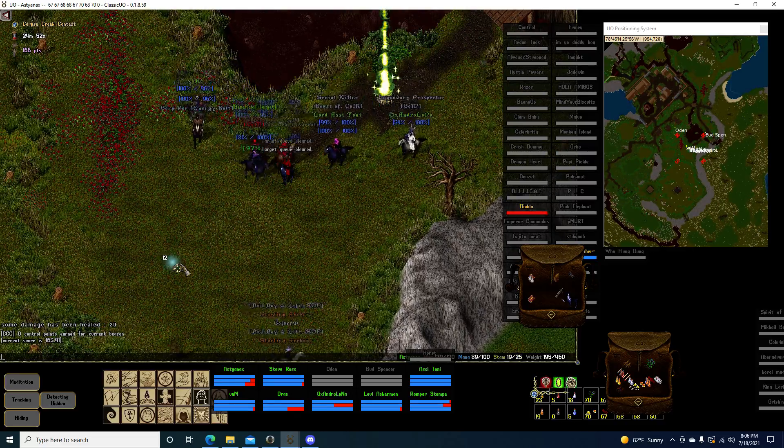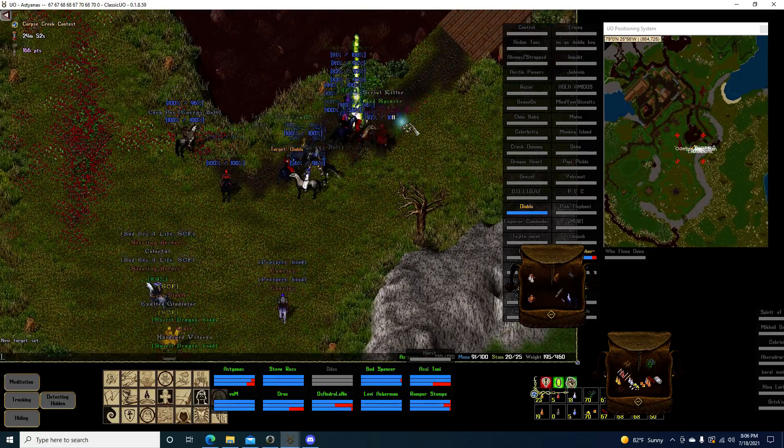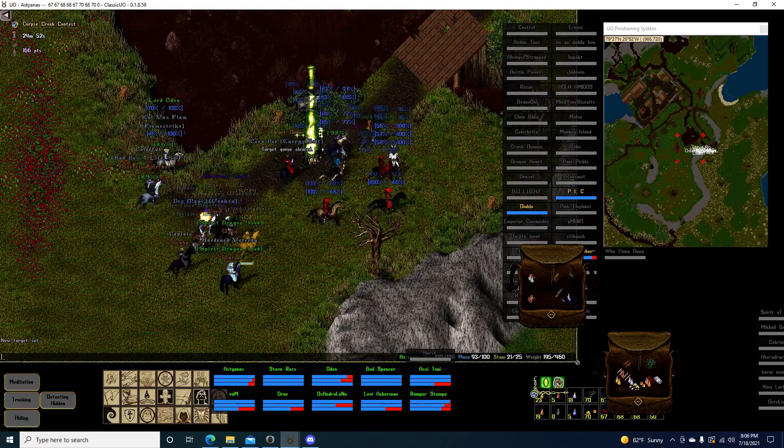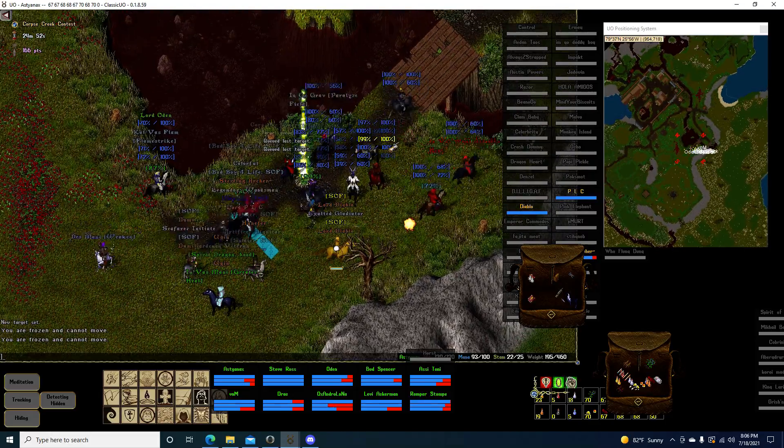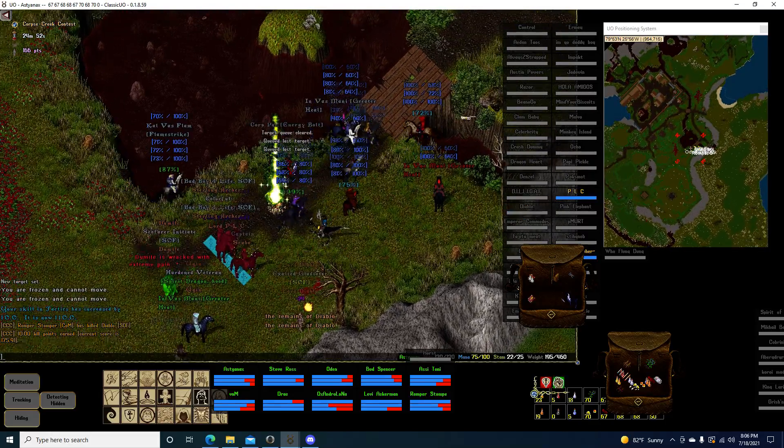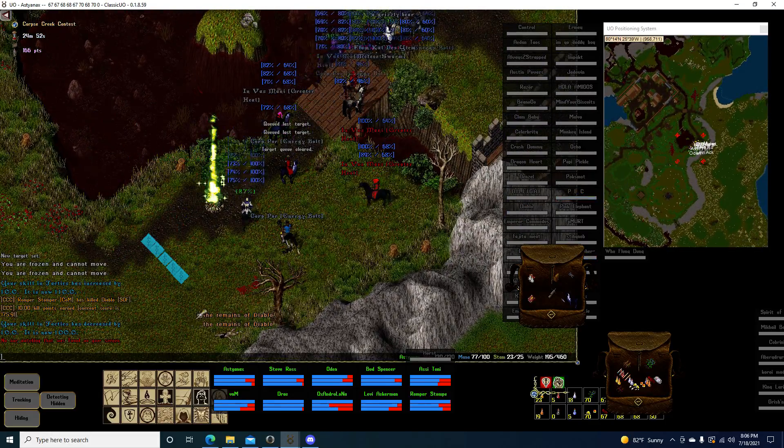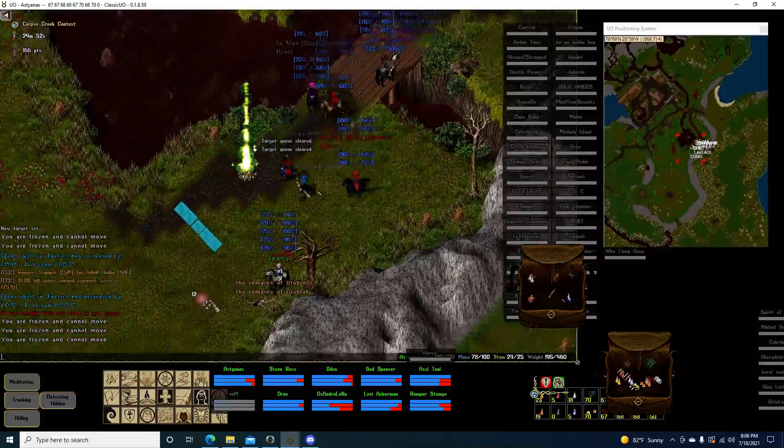All right, Diablo's gonna target, Diablo now. Nice job, reload, reload. Nice, push in.